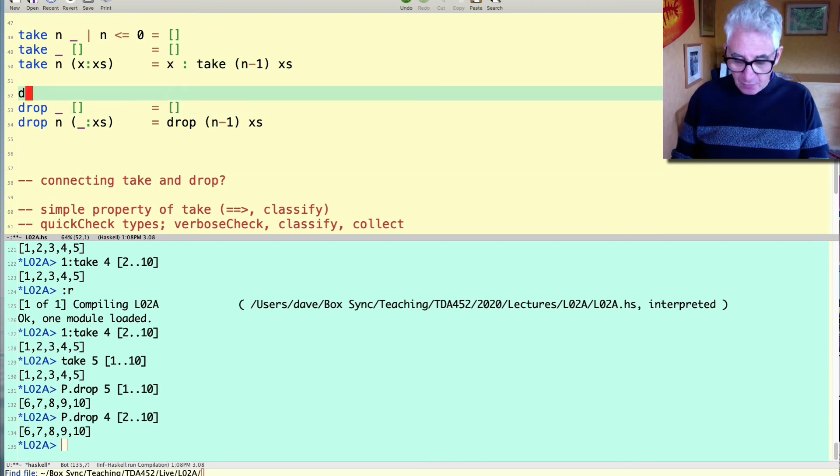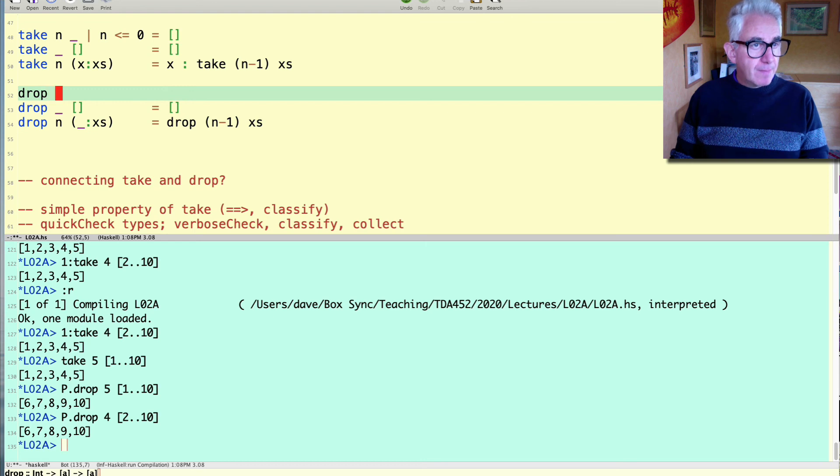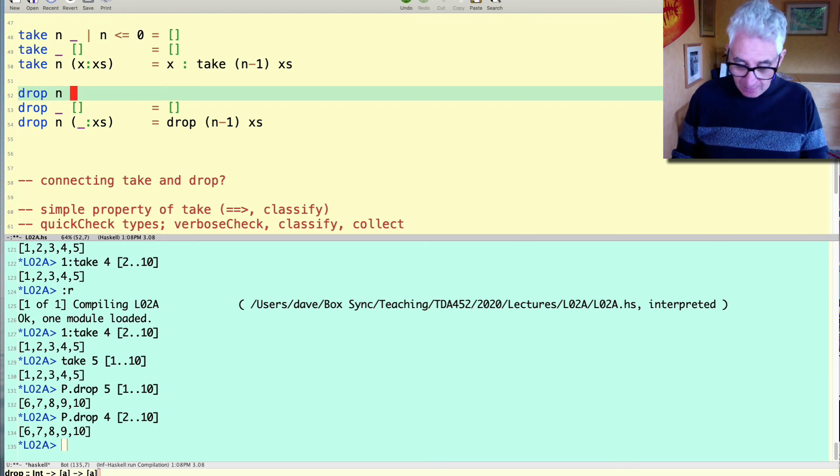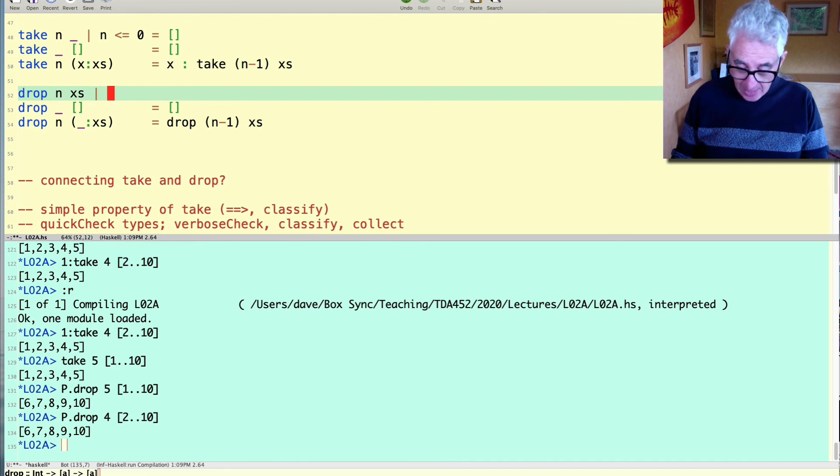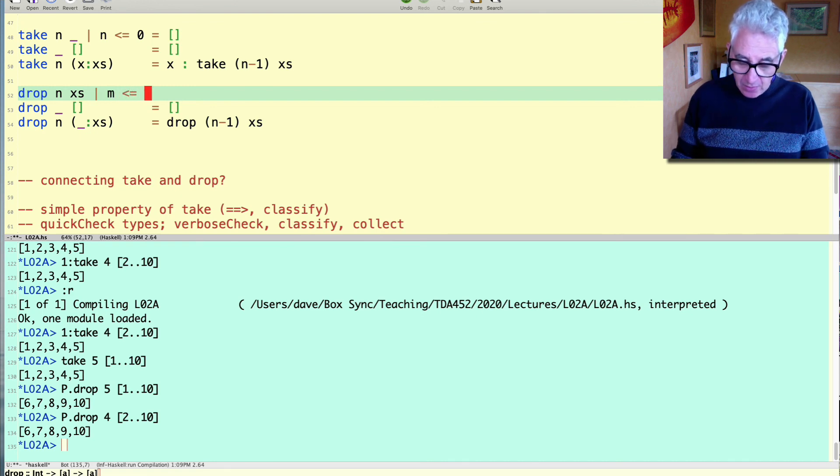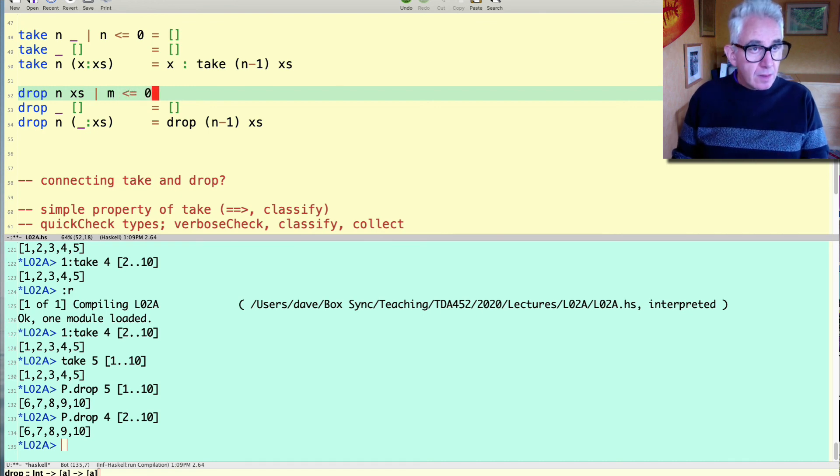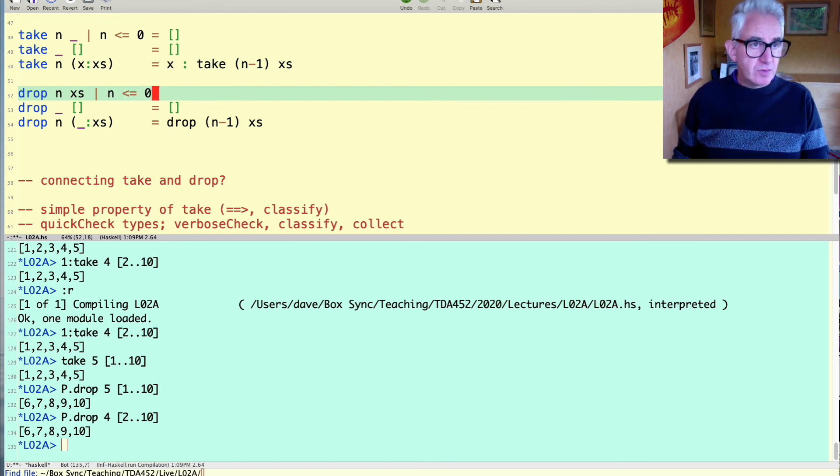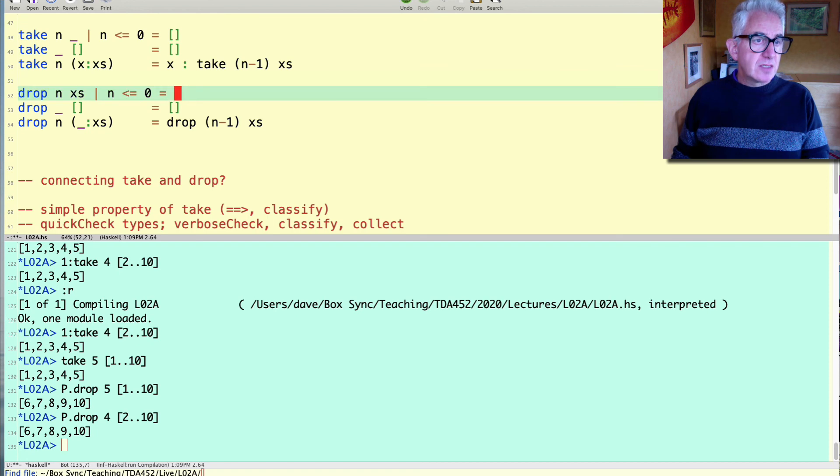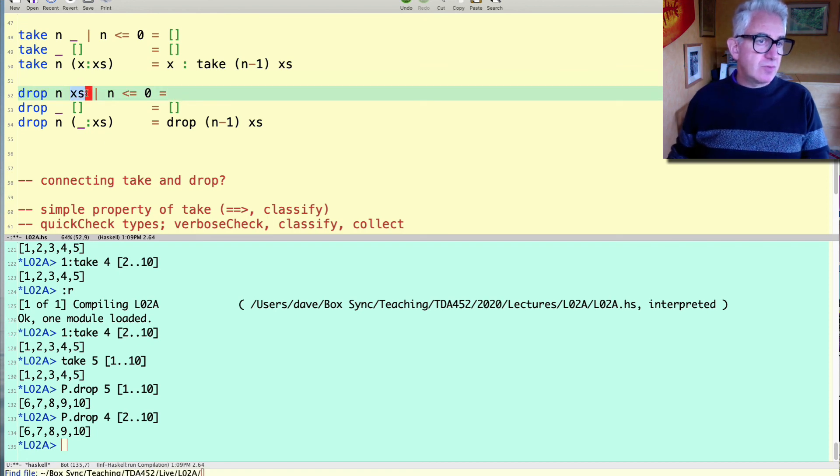However if we're dropping n from a non-empty list or maybe non-empty list when n is less than or equal to zero then the answer will be it's not the empty list in this case it's whatever we've got.